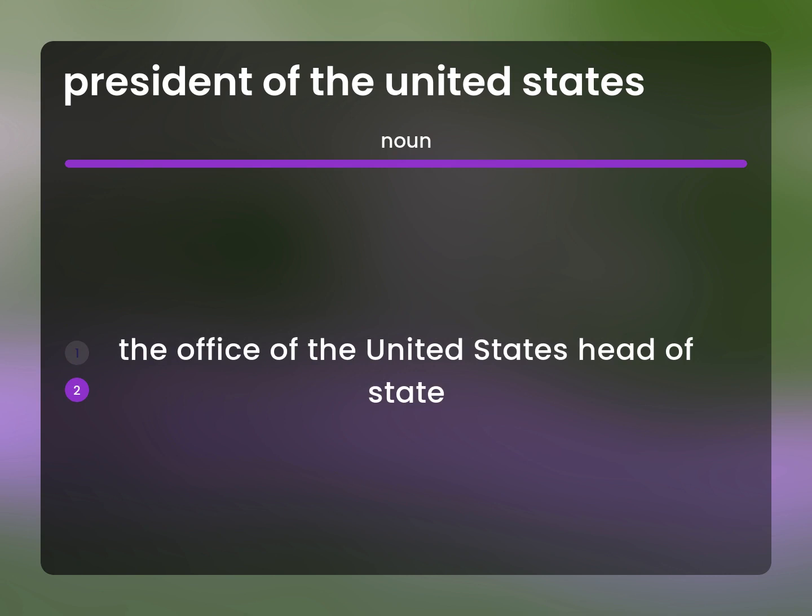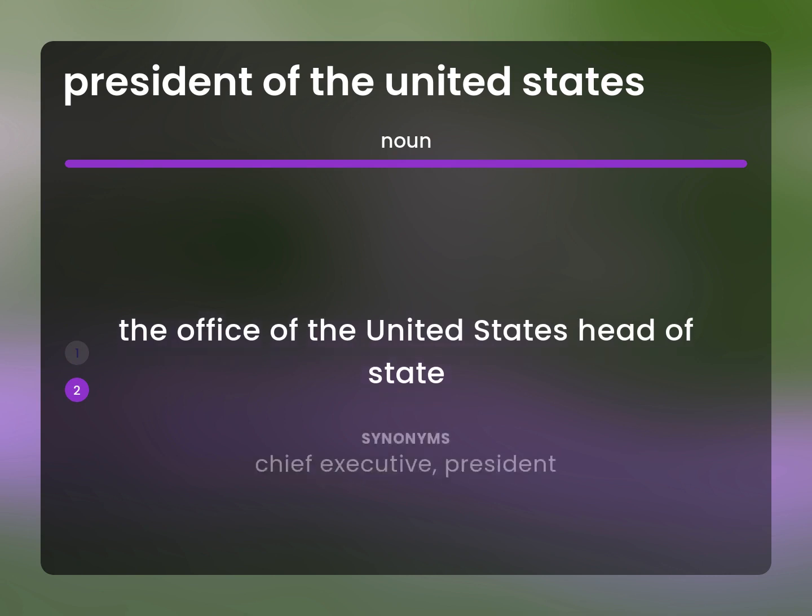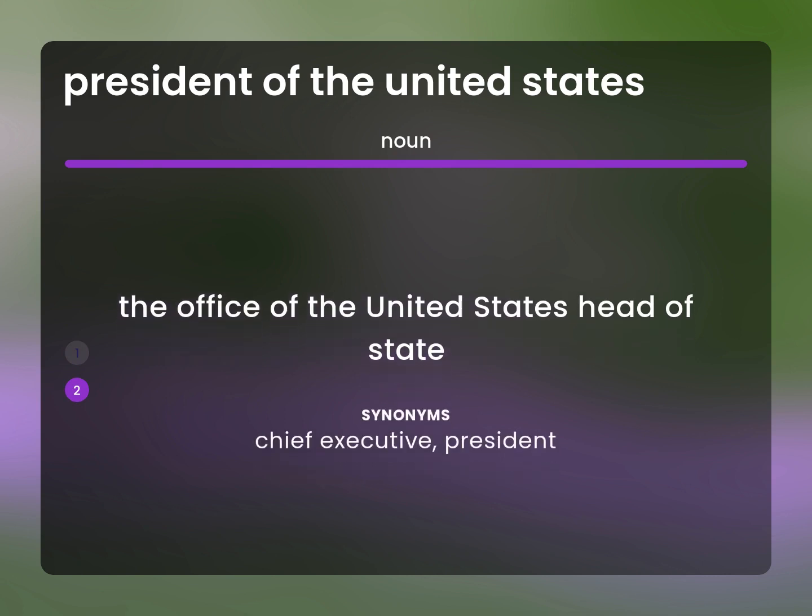The Office of the United States Head of State. Chief Executive, President.